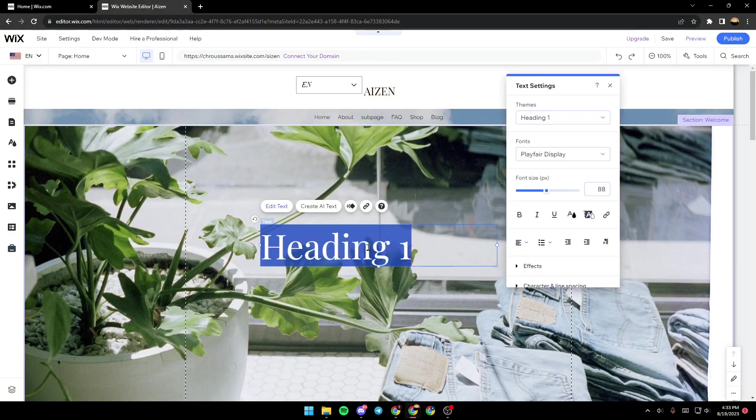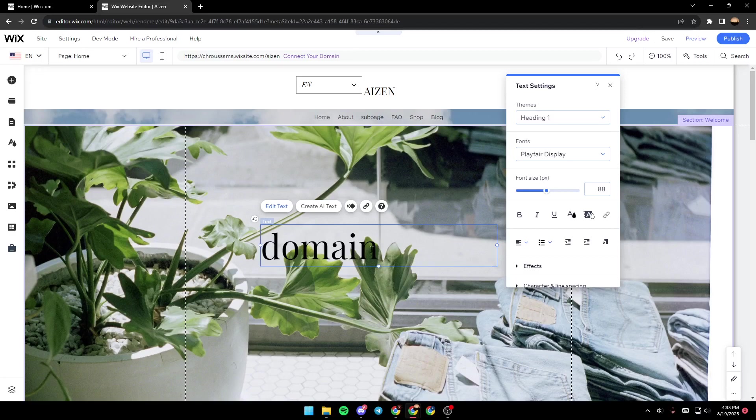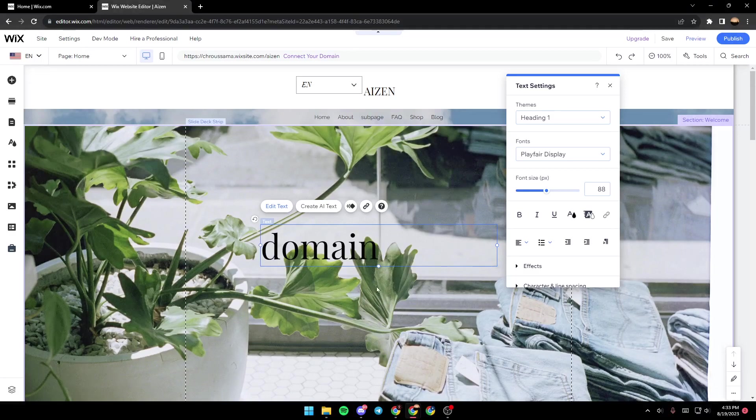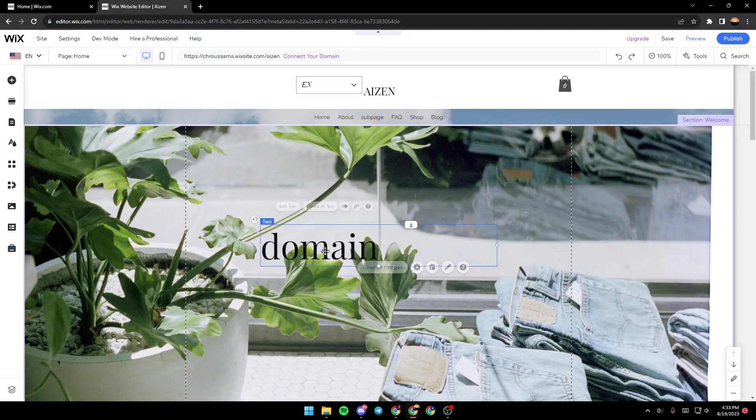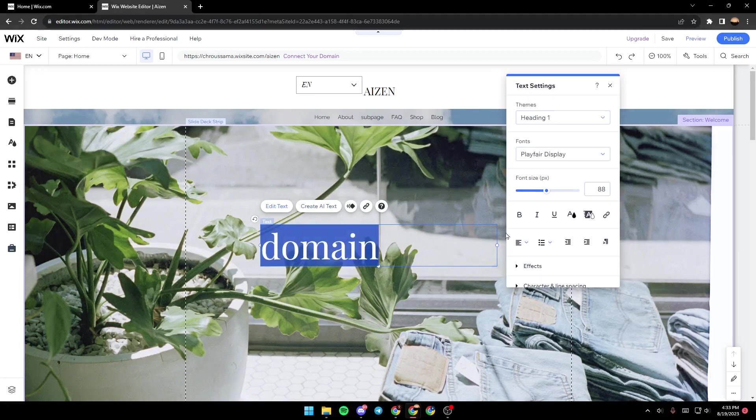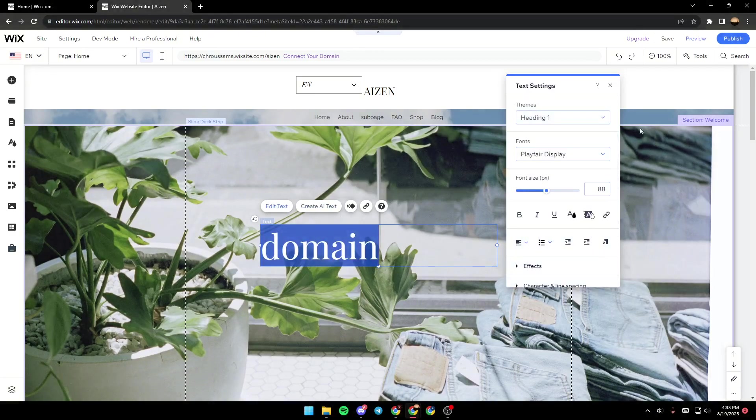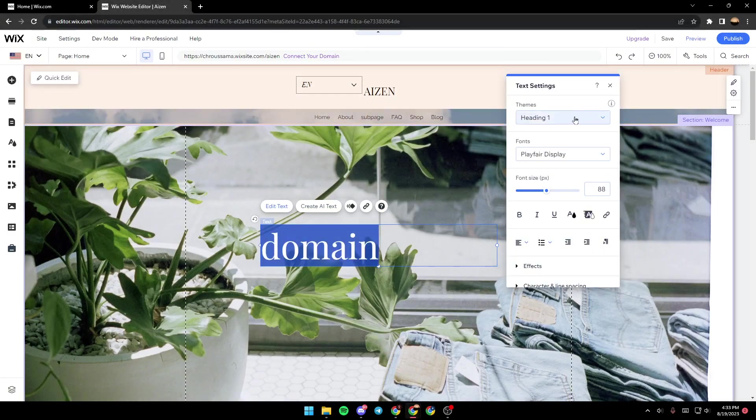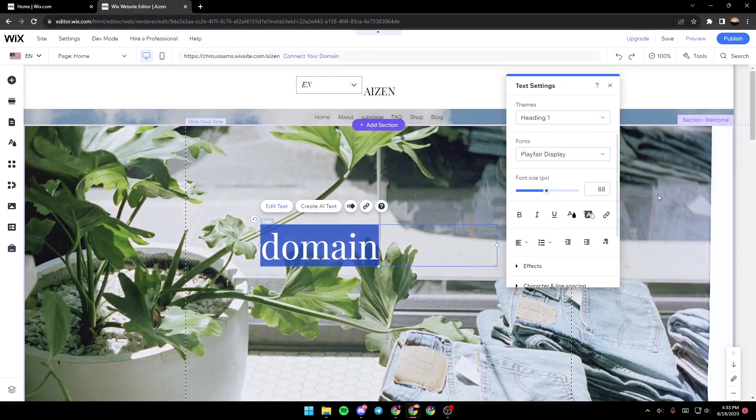So for example, I'm just going to type domain right here. And we're going to click on Edit Text. When you click on Edit Text, you will have this menu. You can change the theme, the fonts, change the side,